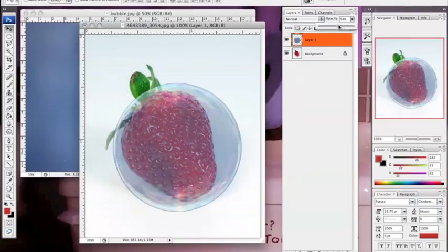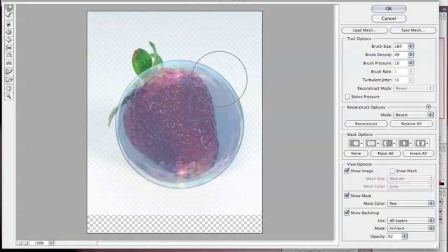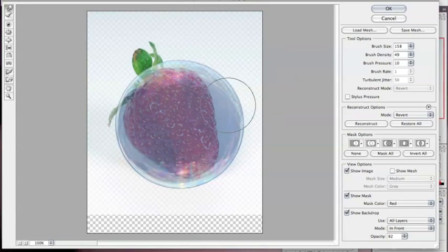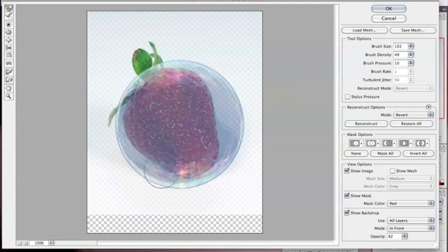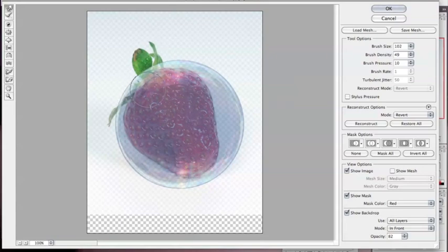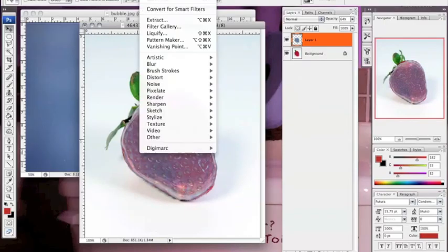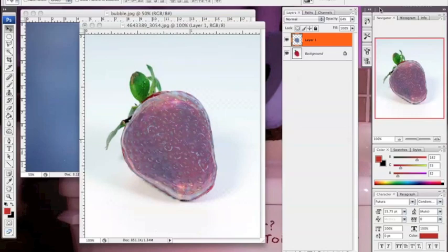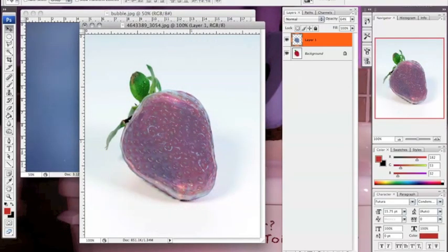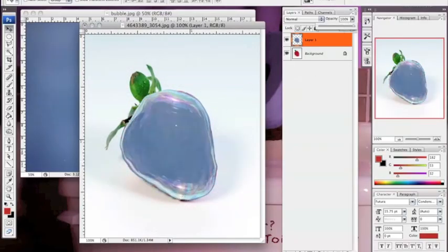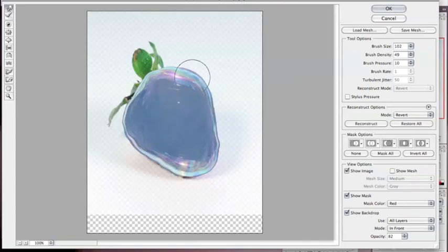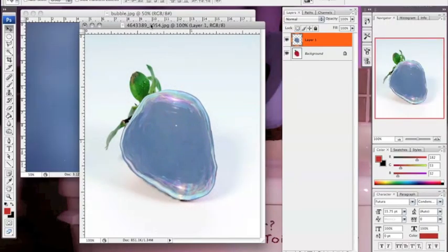Then from there you lower the opacity to 60% and go to Filter > Liquefy. Click on the box that says Show Background, and then use your brush to push the bubble into the shape of a strawberry. The good part about this is you can bring it into Liquefy as many times as you want so you could get it just right.